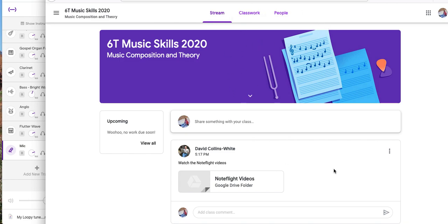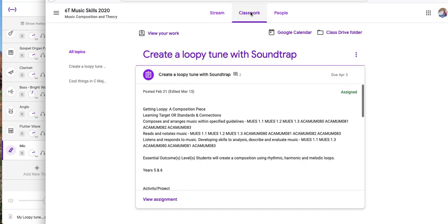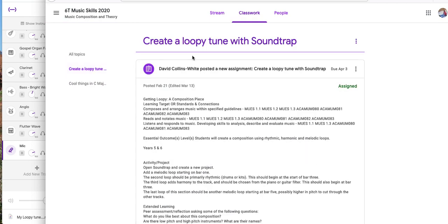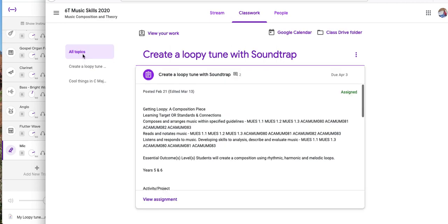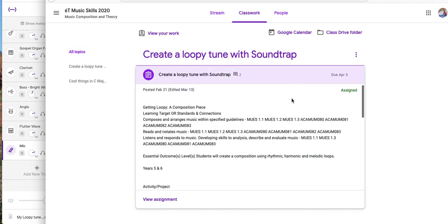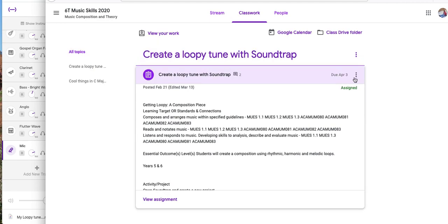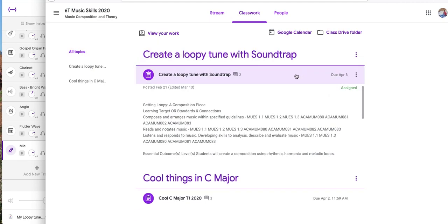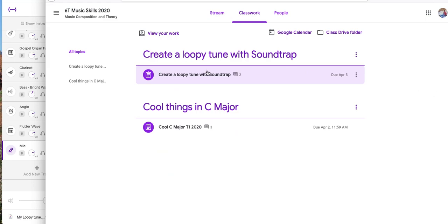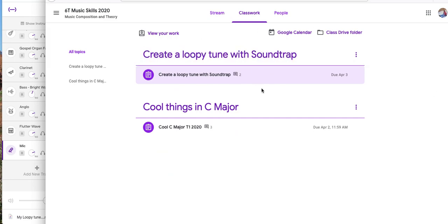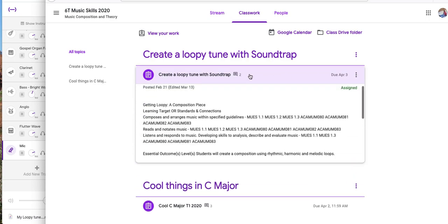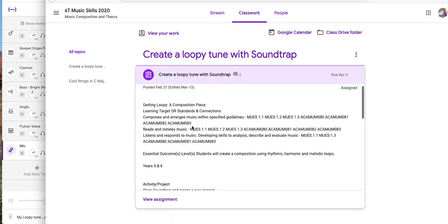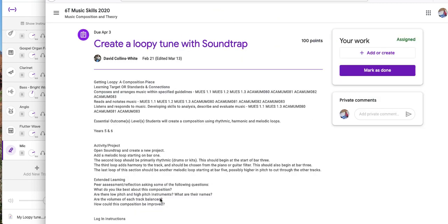Here I'm on Juliana's Google Classroom. I'm going to click Classwork, now I'm going to go to Create a Loopy Tune. If I just minimize this for a minute, that's what you'll see straight away. I click on this and then down the bottom it says View Assignment. That's what you need to click, View Assignment.